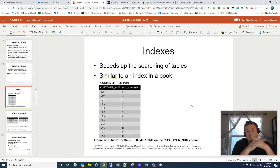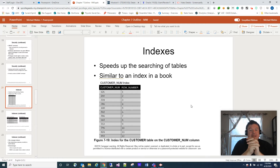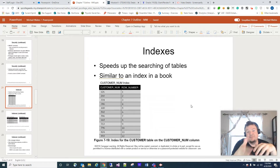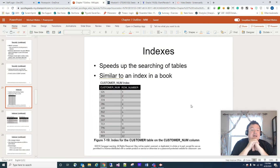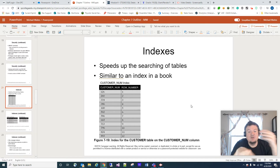So what are indexes? They are a mechanism to help your database speed up when searching tables. It's similar to an index in a book. We've got an example here where we've made an index on the customer number, and you can see where customer number 126 can be found in row number one, and 260 in row two, and so forth.